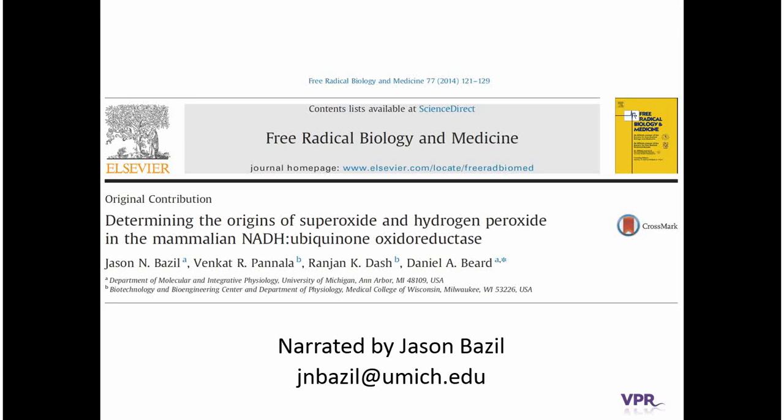Hello, my name is Jason Vavler. I'll be narrating this video, and in this video I'll go over a recent paper from the Beard Lab that looks at the mechanisms of reactive oxygen species generation from an enzyme known as Complex 1, which is an enzyme in the electron transfer chain in mitochondria. This paper was published in the end of 2014 in the journal Free Radical Biology and Medicine, and it was funded in part through the Virtual Physiological Rat Project.